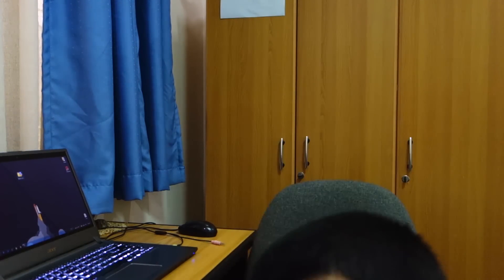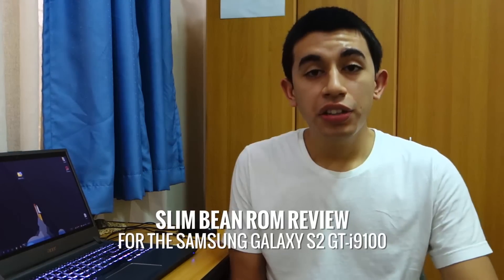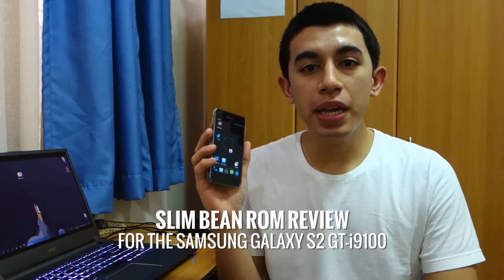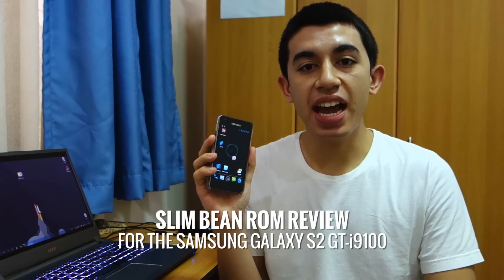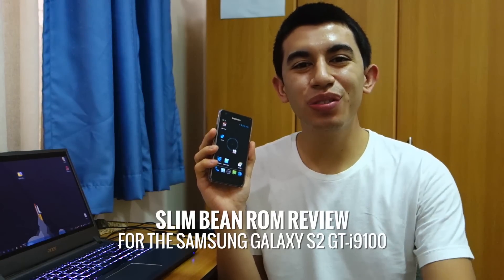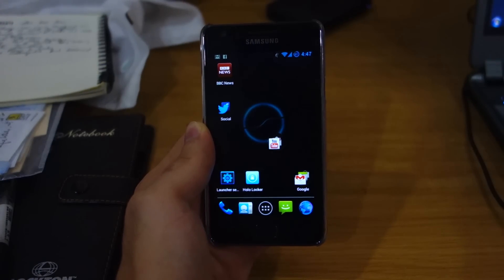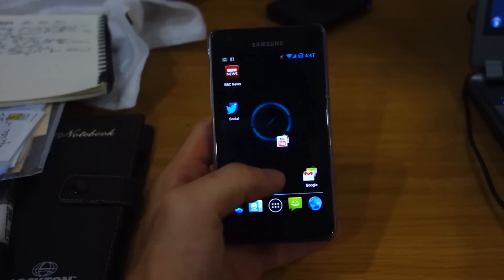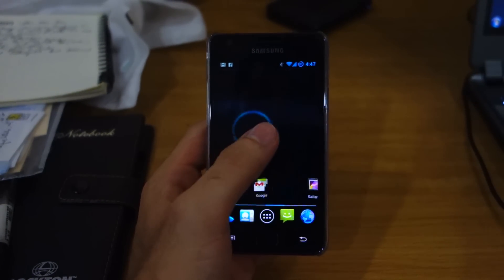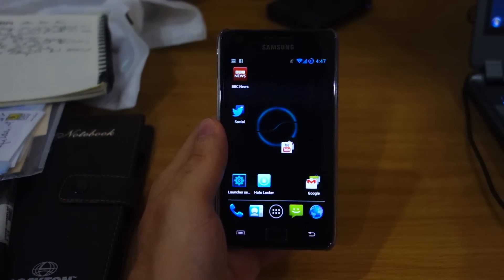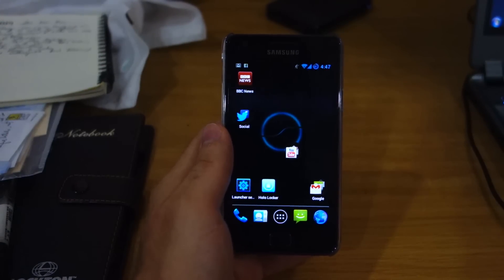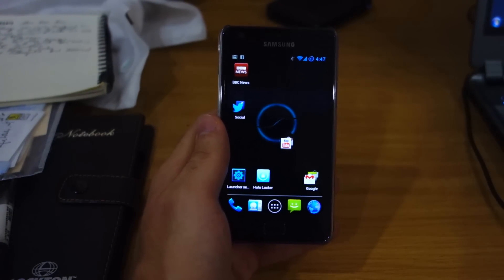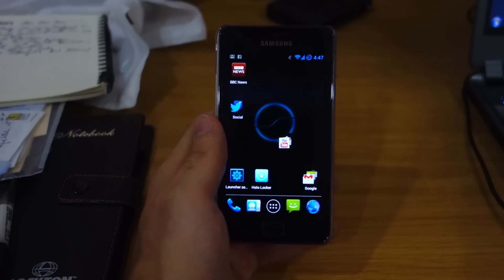Hey guys, what's up. Today we're gonna take a look at the SlimBean ROM for the Samsung Galaxy S2, so stay tuned for that. So hey guys, we have here the SlimBean ROM. It's one of the latest ROMs I've just tried for the past few days.